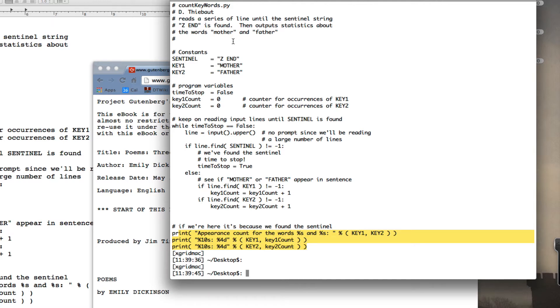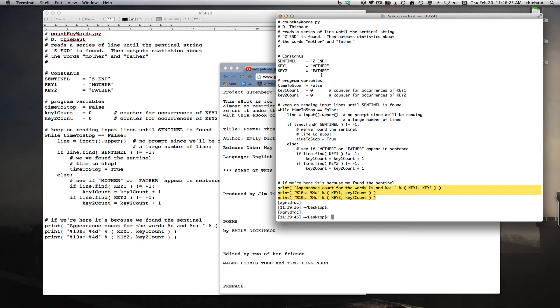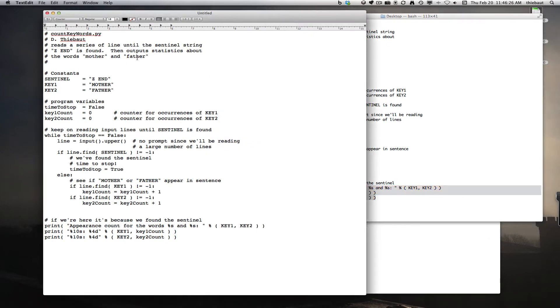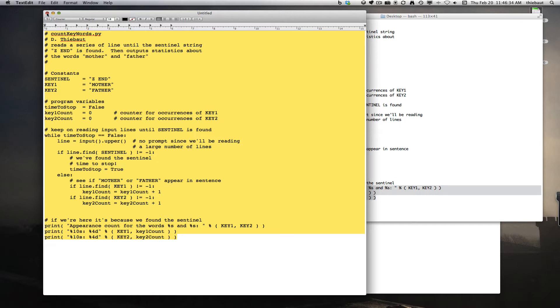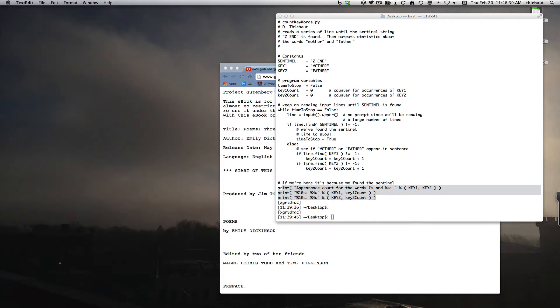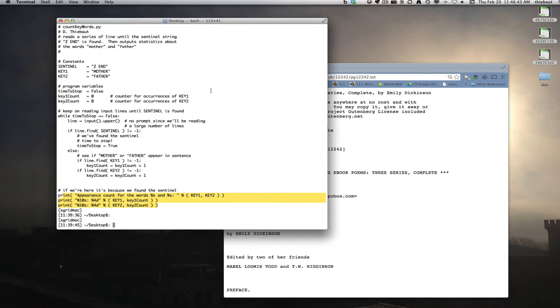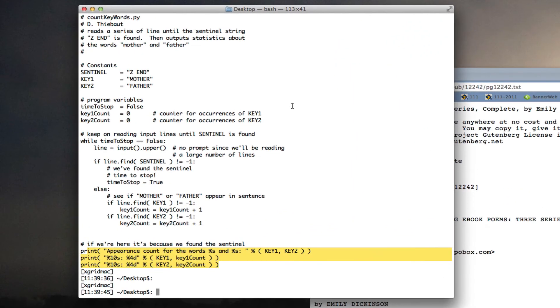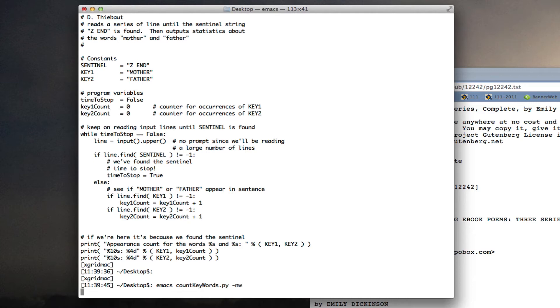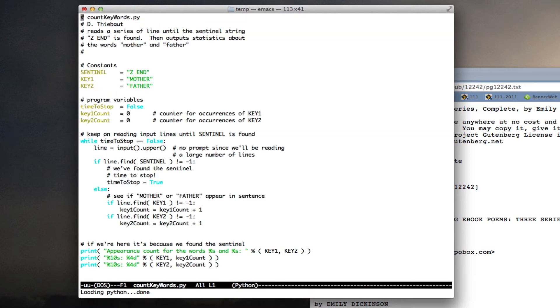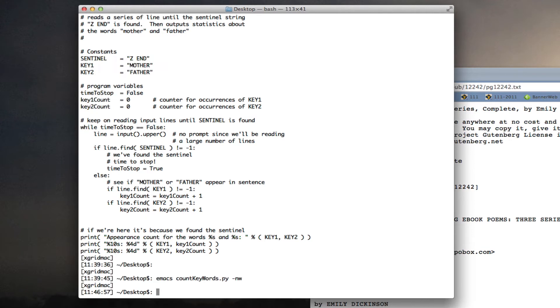All right. So one way to create it is to use TextEdit. TextEdit is a default editor for the Mac. I could have created this file here. It's the same program. That's one way to do it. Another way of doing it is to use Emacs, which I have installed on my Mac. Emacs, count, no window. And so I have a nice editor that I can use for editing my file. So it's done. I can run it.